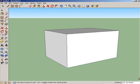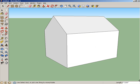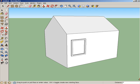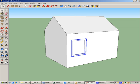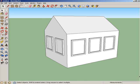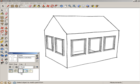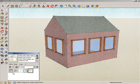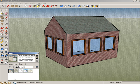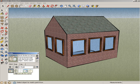If you already know how to start with a simple box, add a roof, draw a window, make a component, make some copies, and paint with textures and materials, then you're probably ready to dive into the cookbook to see what more you can do in SketchUp.